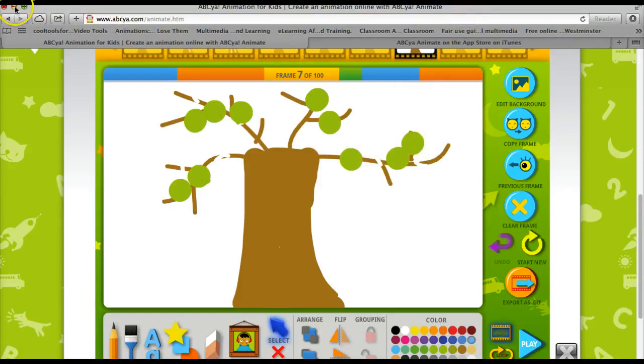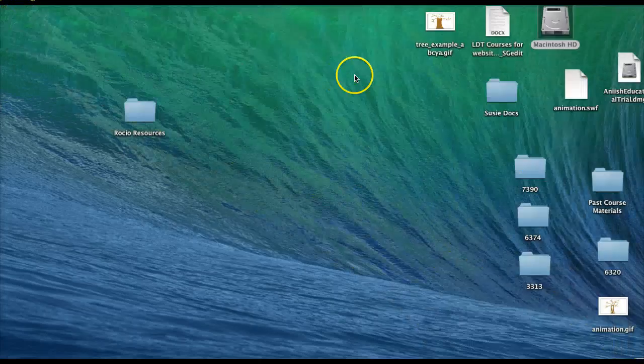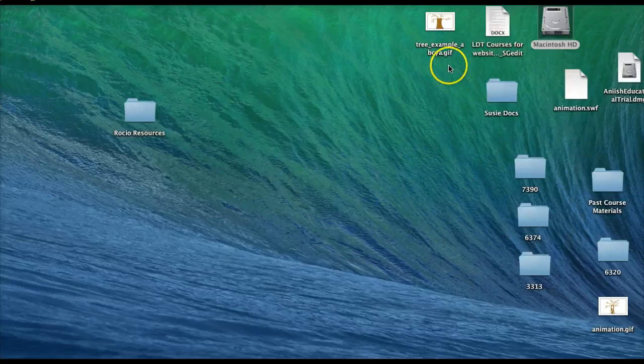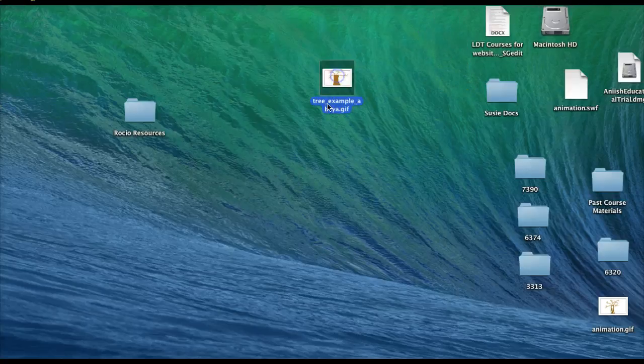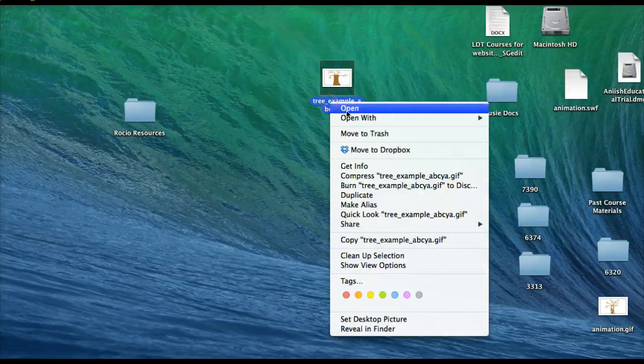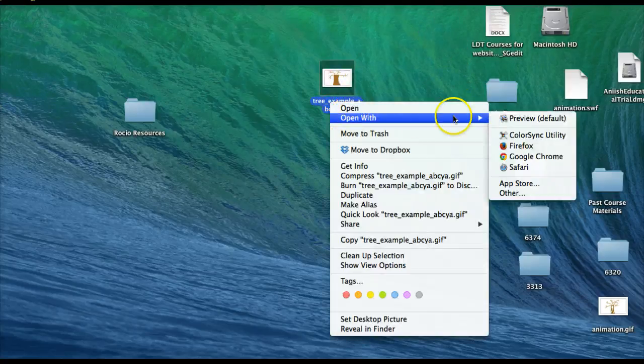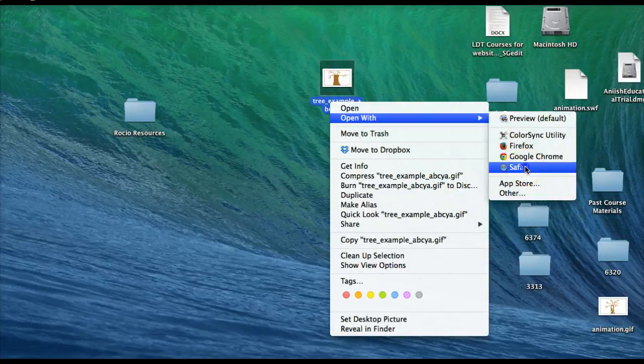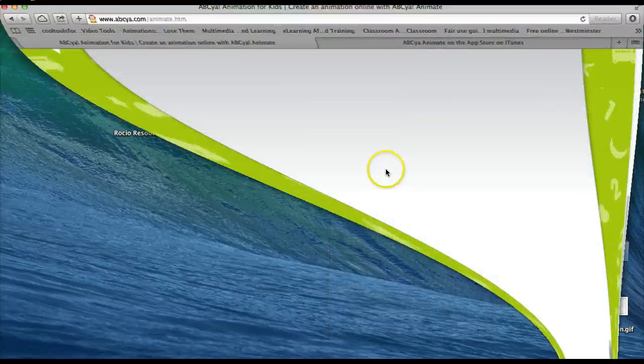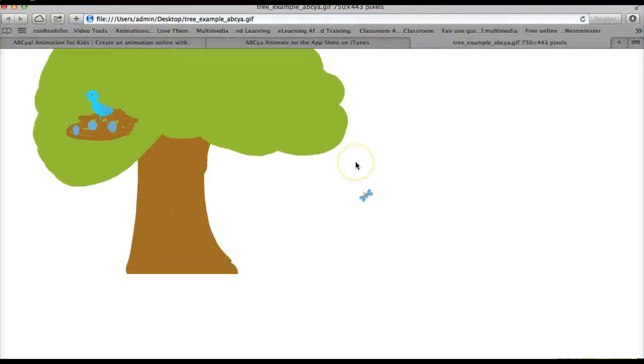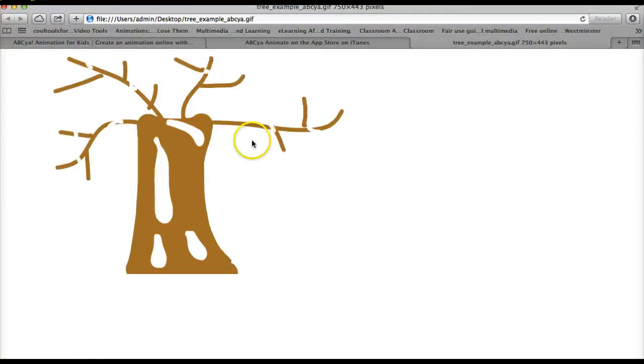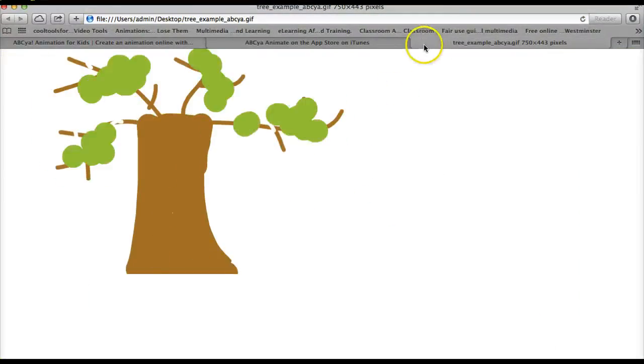And then if I look at my desktop, here is the example. And I can view it in a browser. That's the example that I just created.